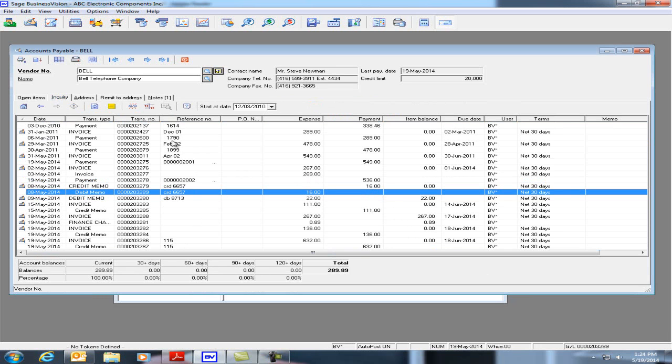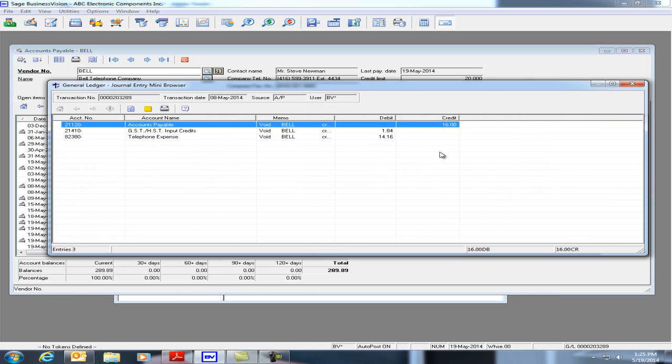If we click on the View Journal Entry icon, we can see it is the exact opposite of the original transaction.